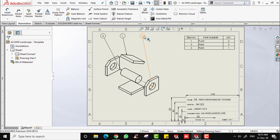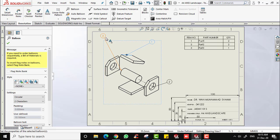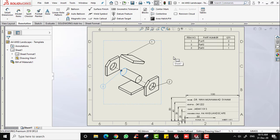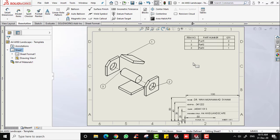You can rearrange the balloons to make it more neat. Now you have already completed the exploded view and also the bill of material in the drawing in SolidWorks. Thank you very much and hope to see you again.